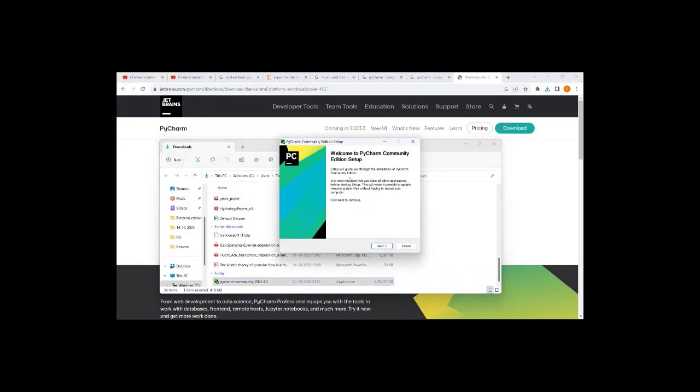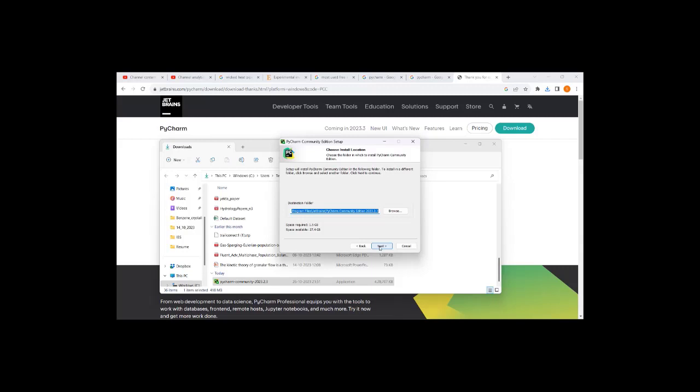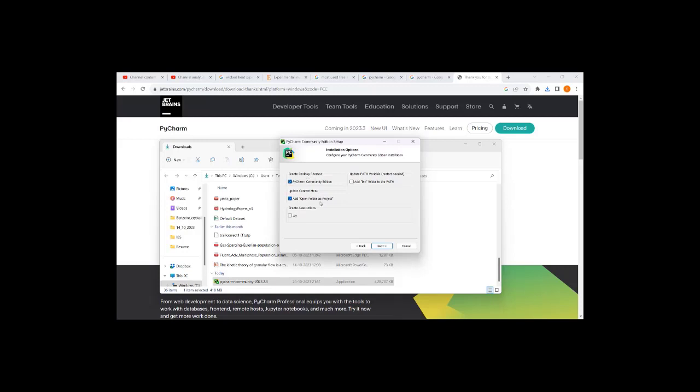The pop-up screen will be initiated. Click next. 1.5 GB space is required and 27.4 GB is available. Create a desktop shortcut, update open folder as project context menu, create associations as .py - anything will be saved as .py.